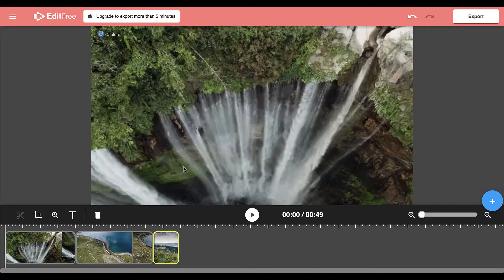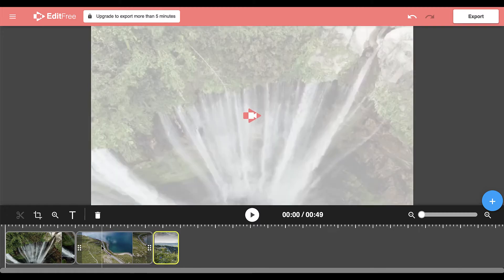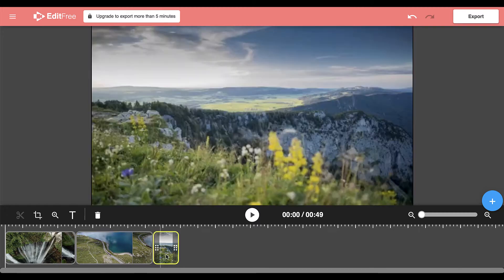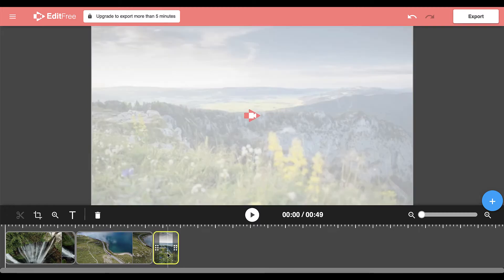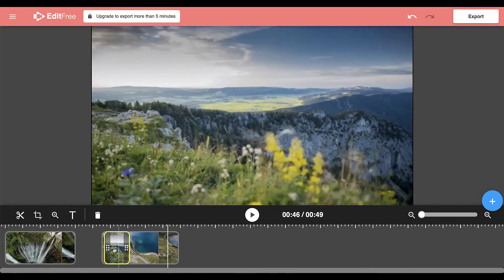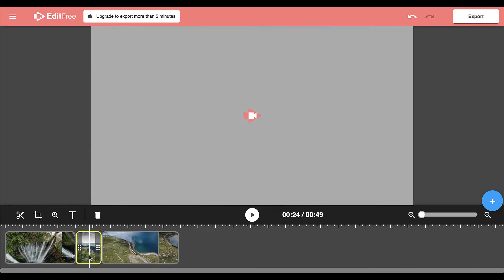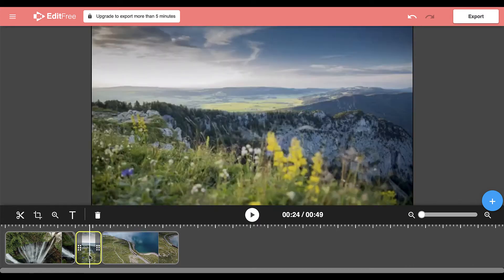Once you have the clips you need, you can reorder them on the timeline by selecting one of the clips and clicking and dragging it to move it to a different position.